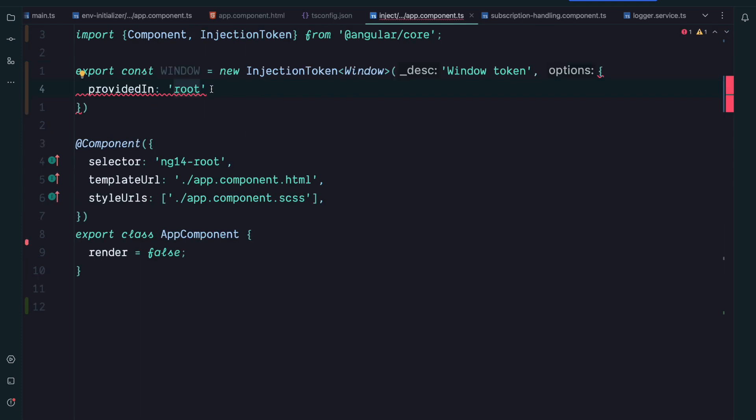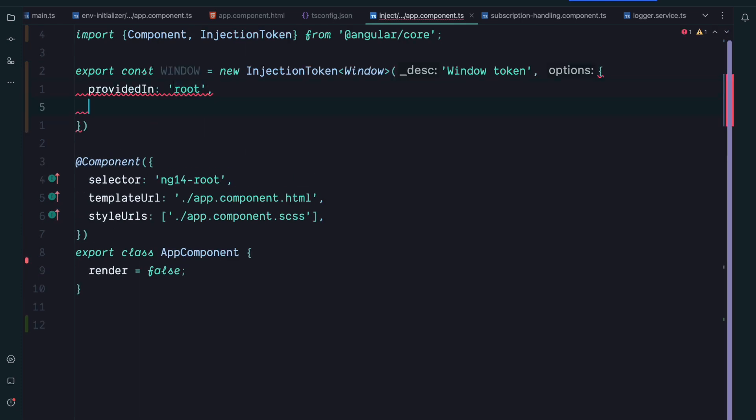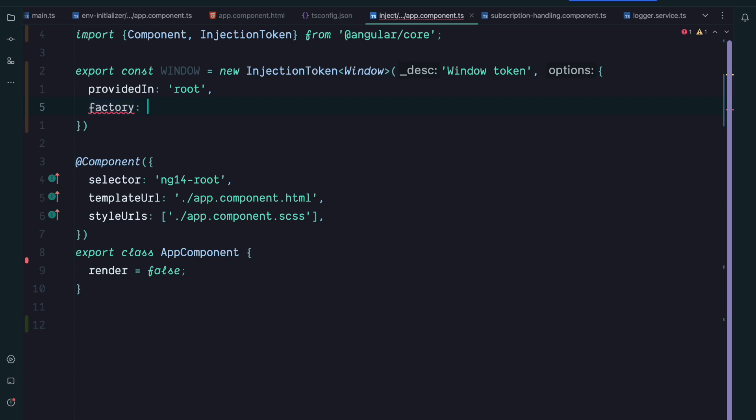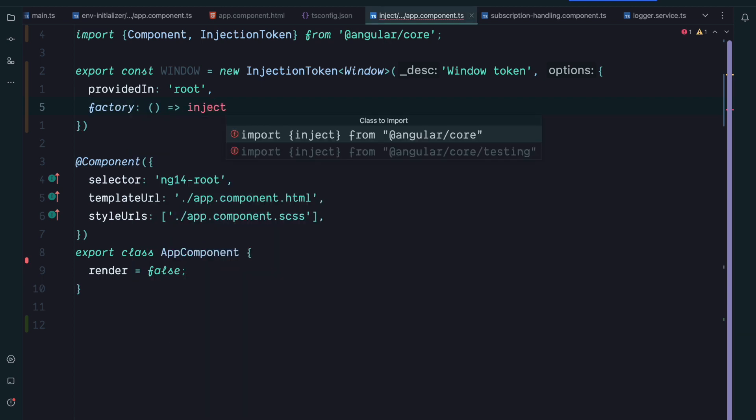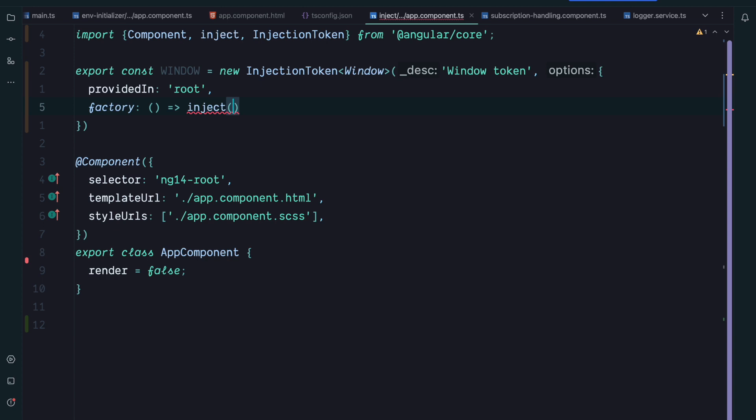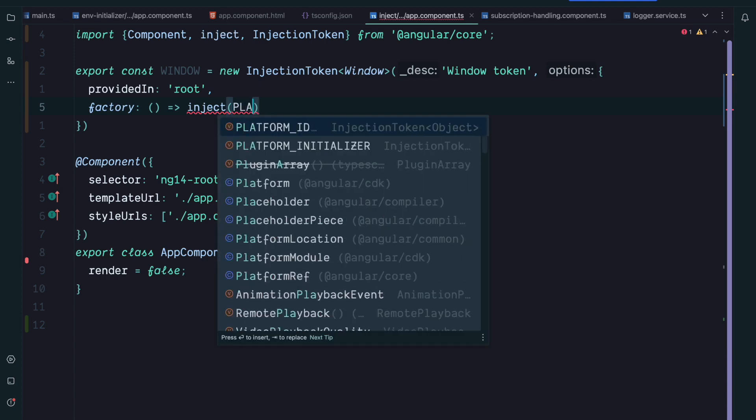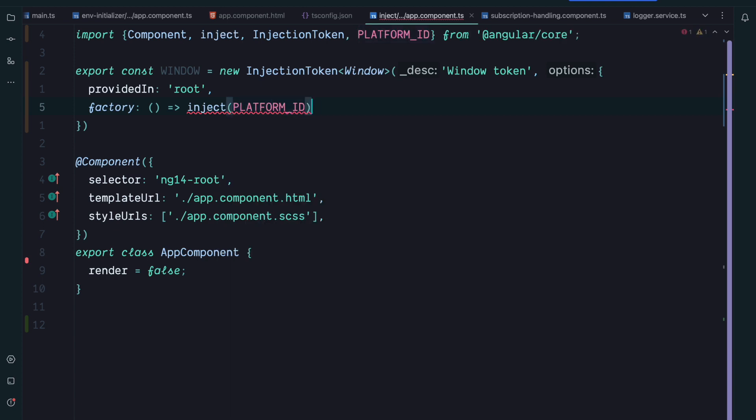So we generate a window token that is provided in root. Now in the factory function we can use inject to get a hold of the platform ID, and we can then check if the platform ID is browser. If it's browser we will return the global window, and otherwise a mocked window. This is a typical use case where we could already use the inject function since Angular 9.